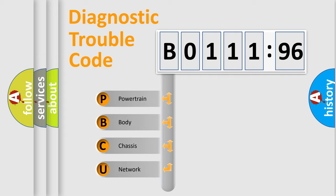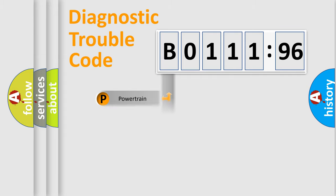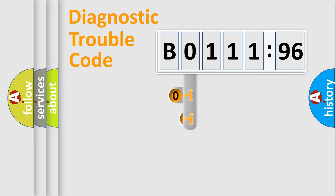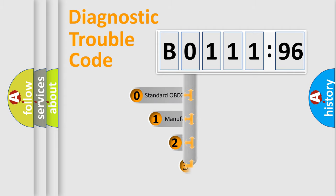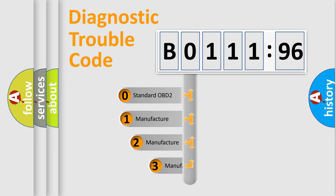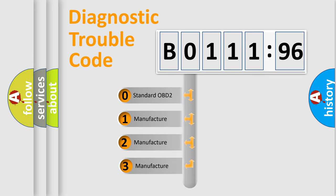We divide the electric system of automobiles into four basic units: Powertrain, Body, Chassis, Network. This distribution is defined in the first character code.